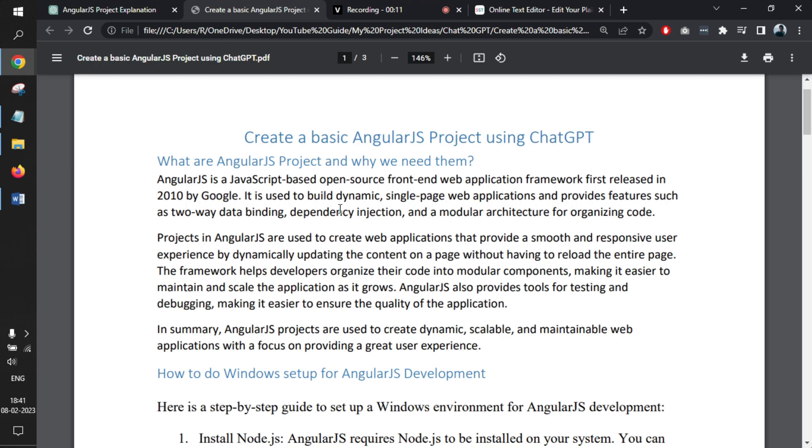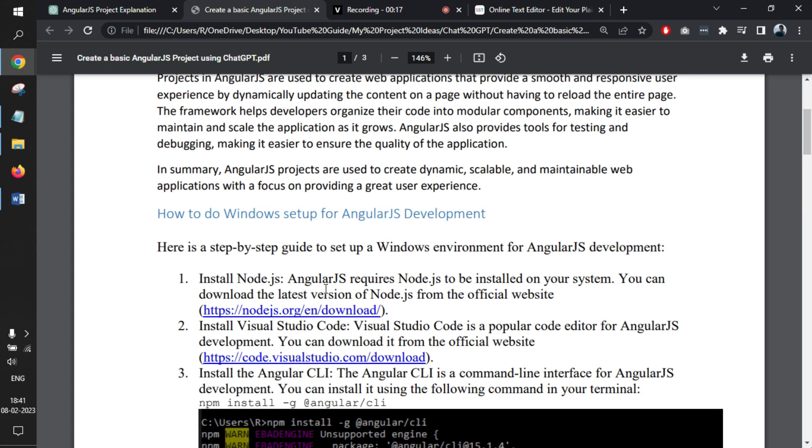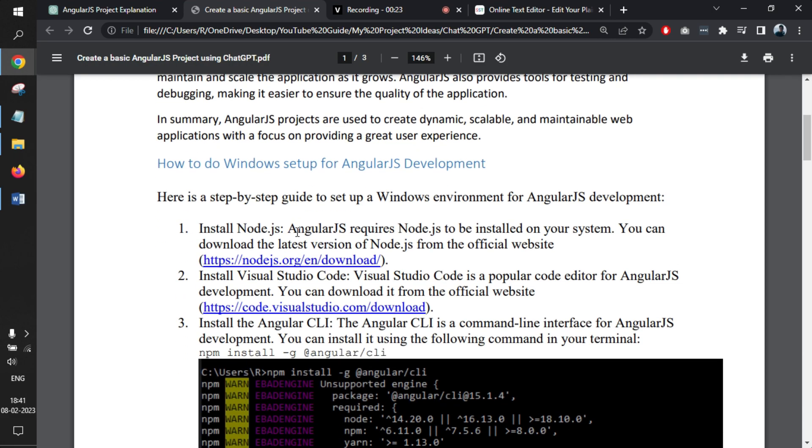Like any other programming language, AngularJS requires some prerequisite installations. Those installation steps you can ask directly from ChatGPT. We asked ChatGPT to tell us how exactly we can do Windows setup for AngularJS development, and it has given some steps.